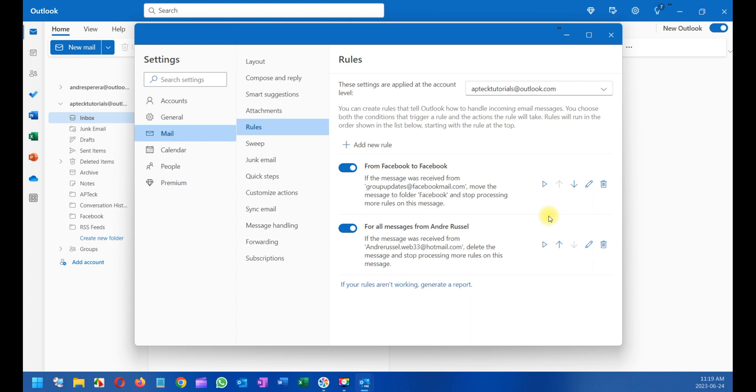If I want to run this rule - let's say I have 100 emails from Facebook - I'll click this button here and it's going to run. It will move anything you have in the inbox to Facebook all at once.